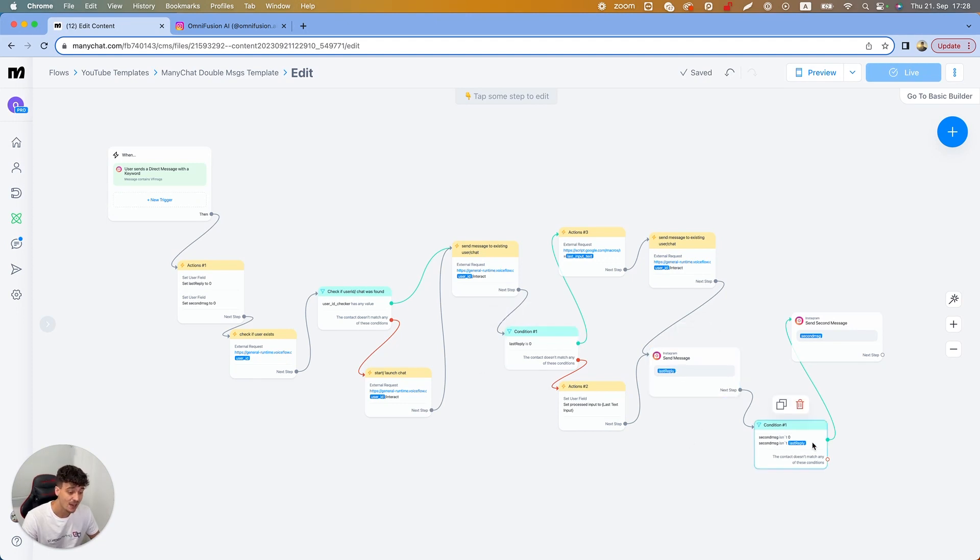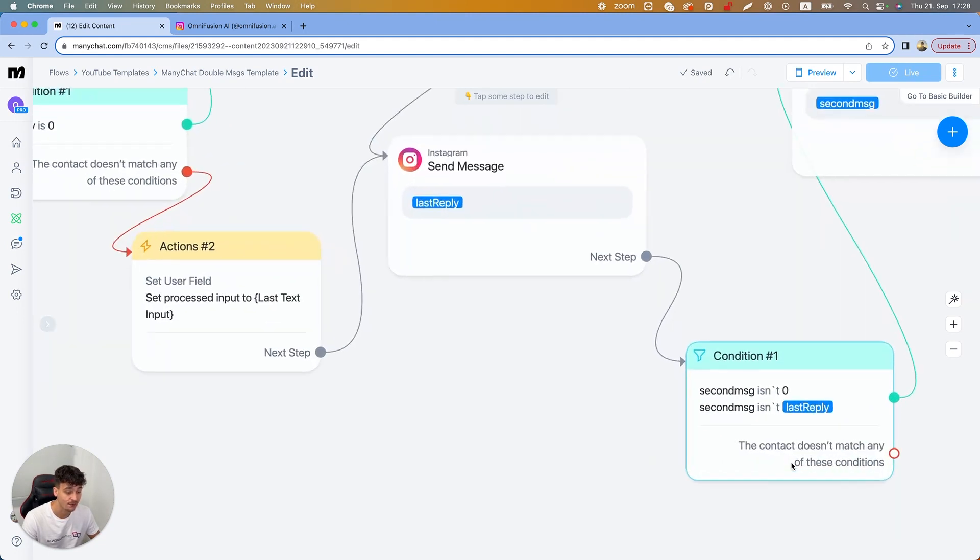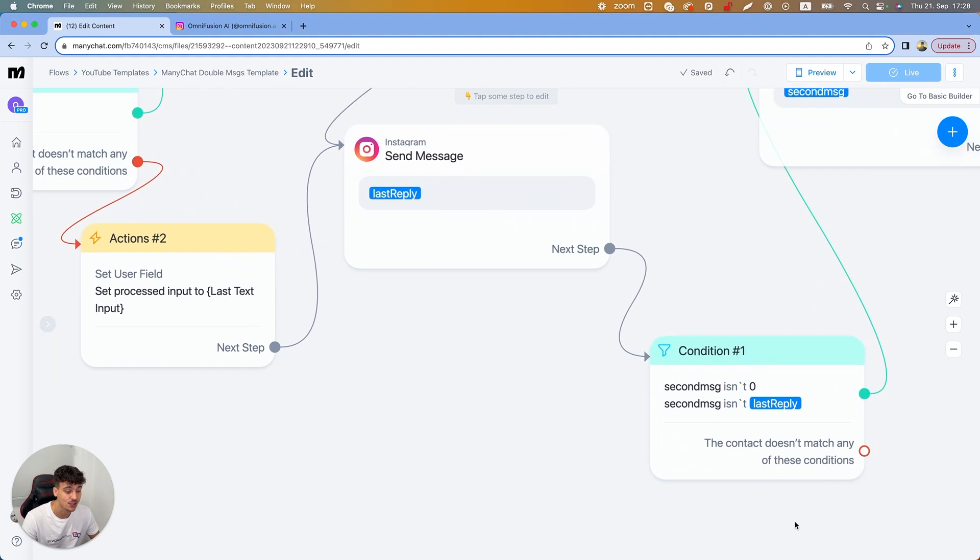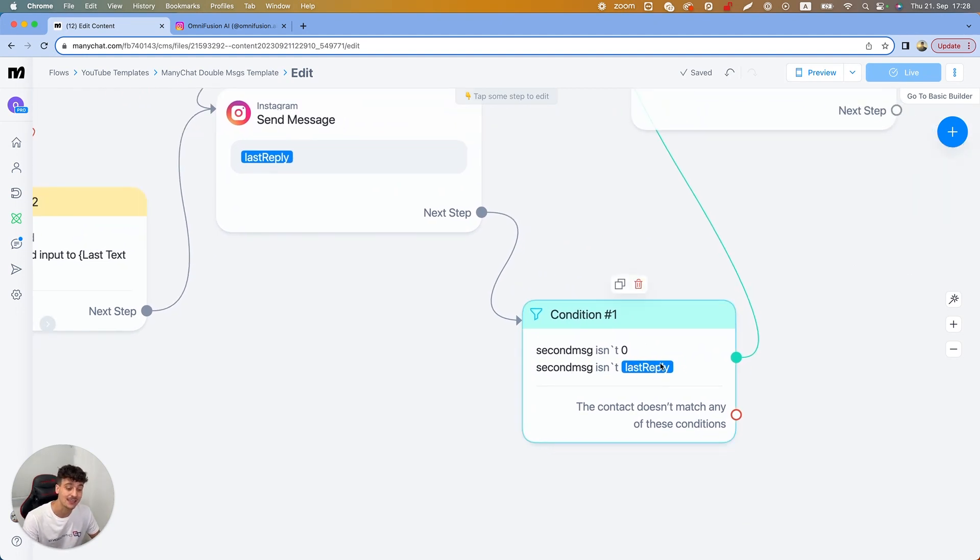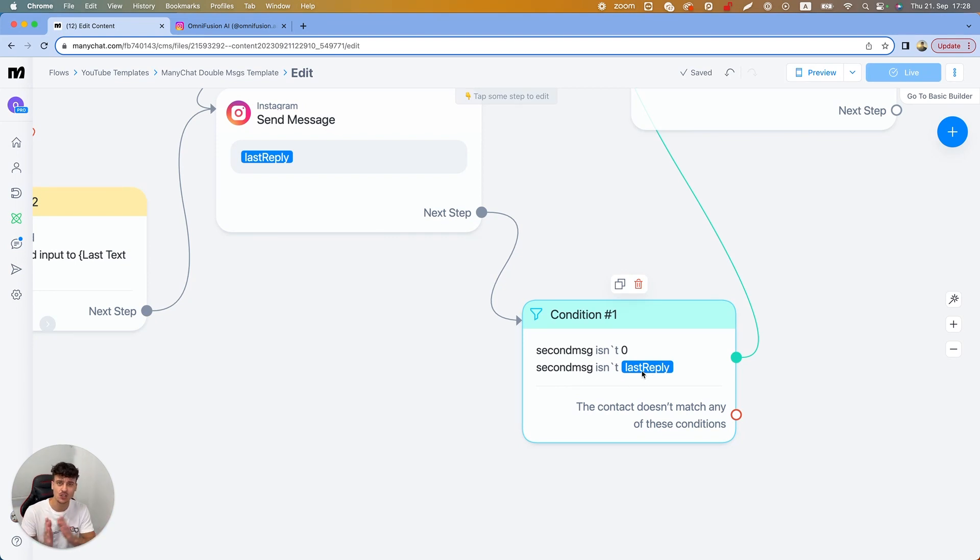Then after that we're gonna check if the second message isn't zero, because we set it as zero at the beginning, and if it isn't last reply. Now the reason we have this here is because sometimes VoiceFlow gives you the second message the same as the first message.